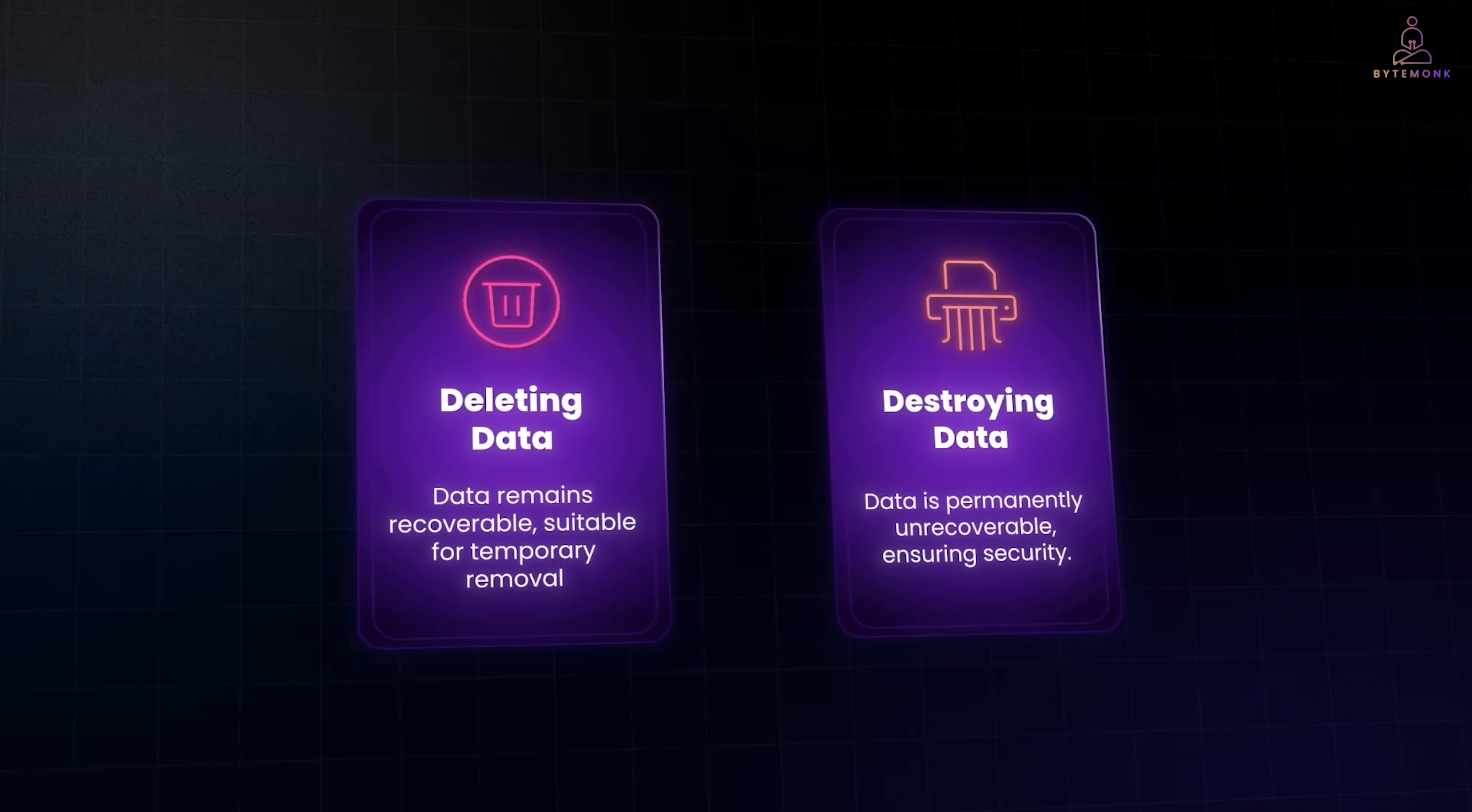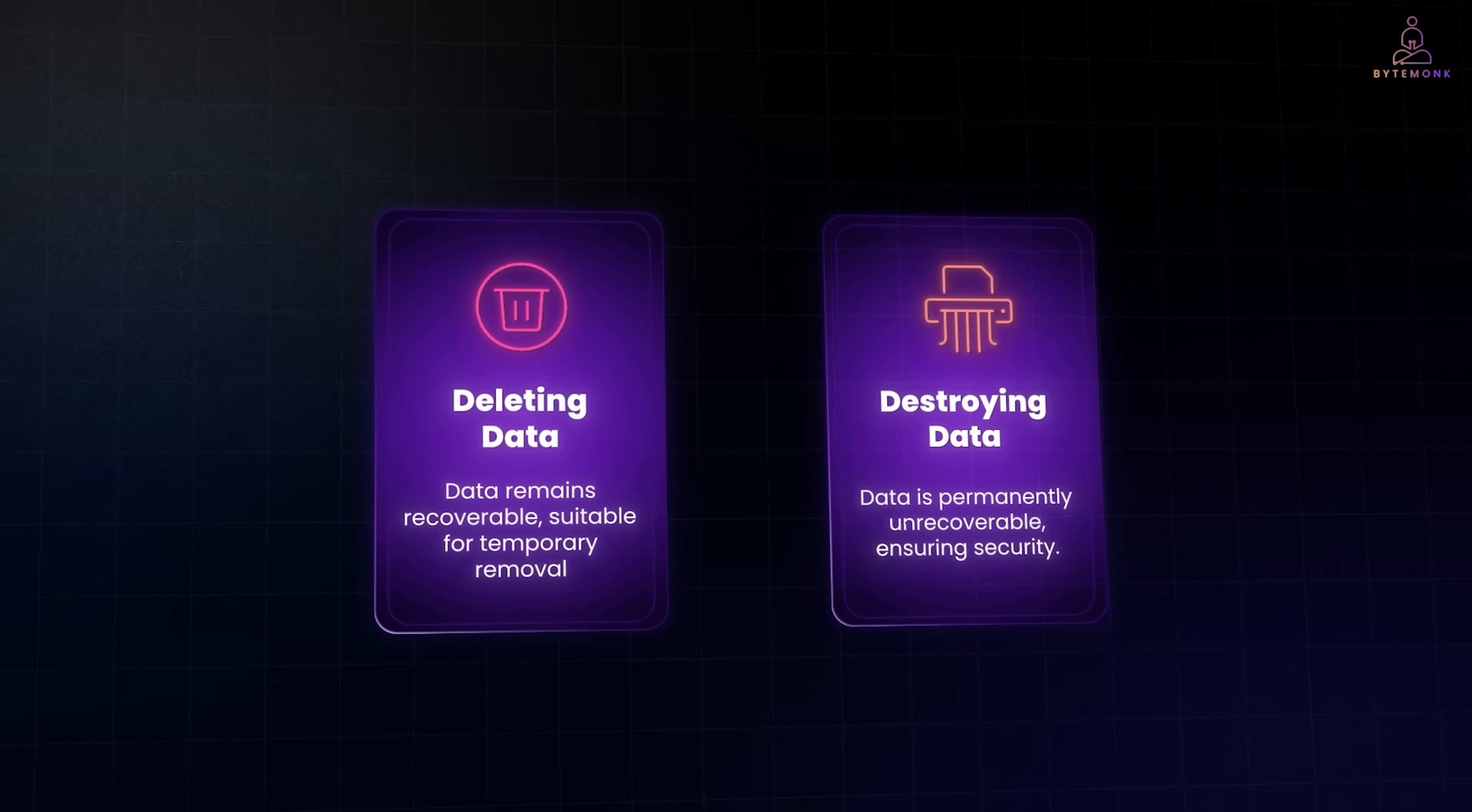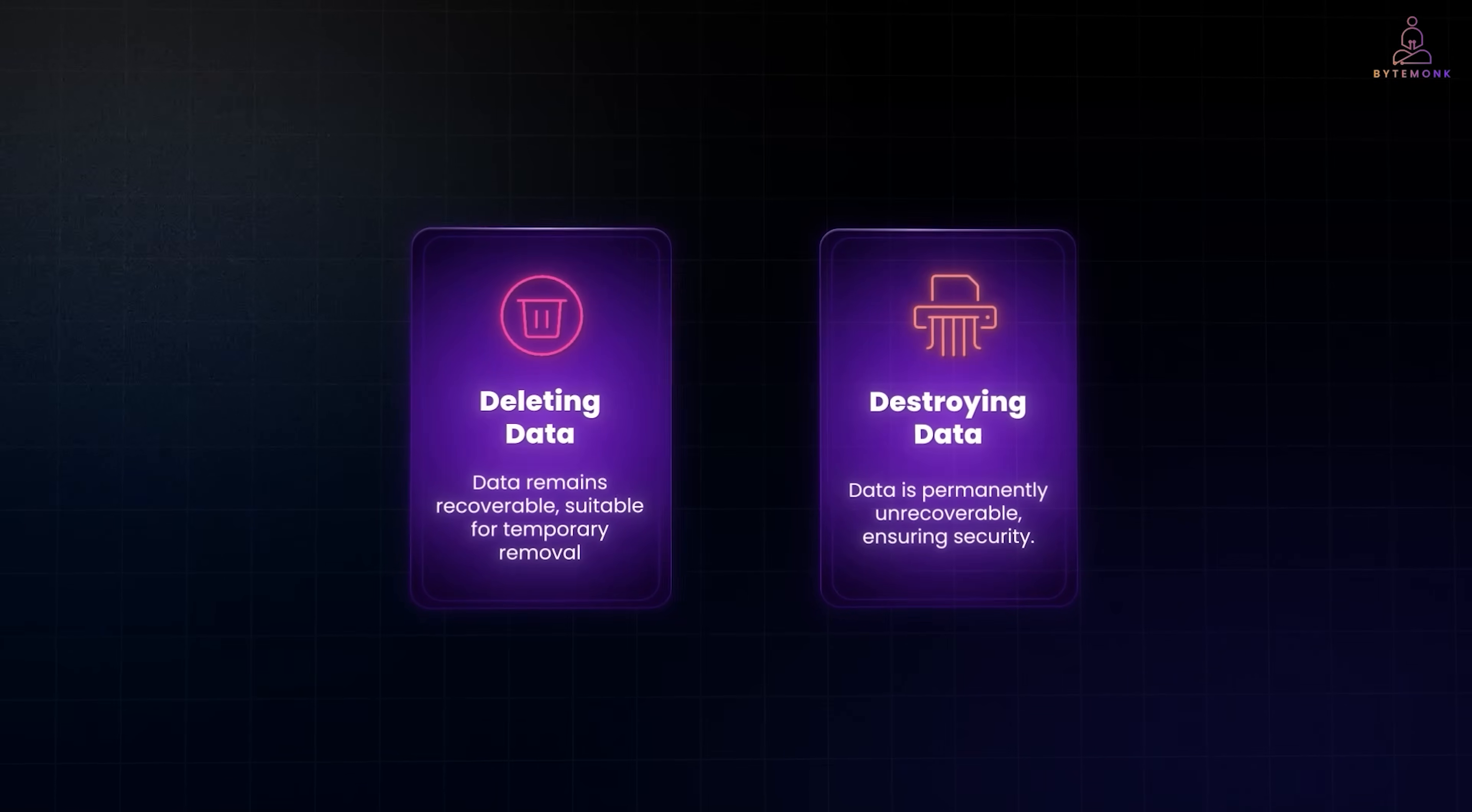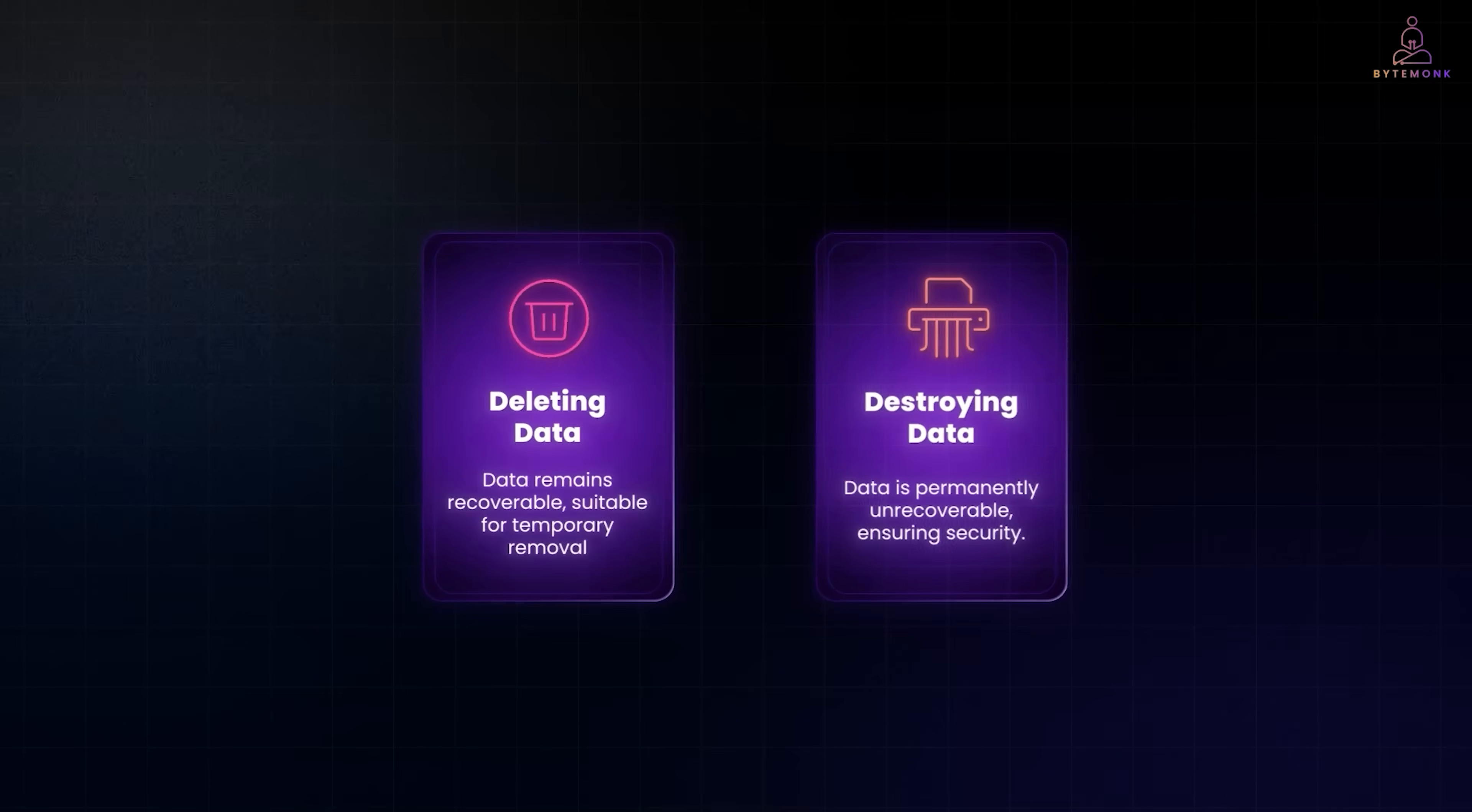If you really want to make sure a file can't be recovered, you need more than just pressing delete. The big lesson is this: delete is not destroy. Knowing the difference matters, whether you're a casual user trying to protect personal files or an engineer designing secure systems. If you enjoyed this deep dive, check out my other videos where I break down how computers and systems really work, step by step. And don't forget to like, share, and subscribe for more tech explained simply.